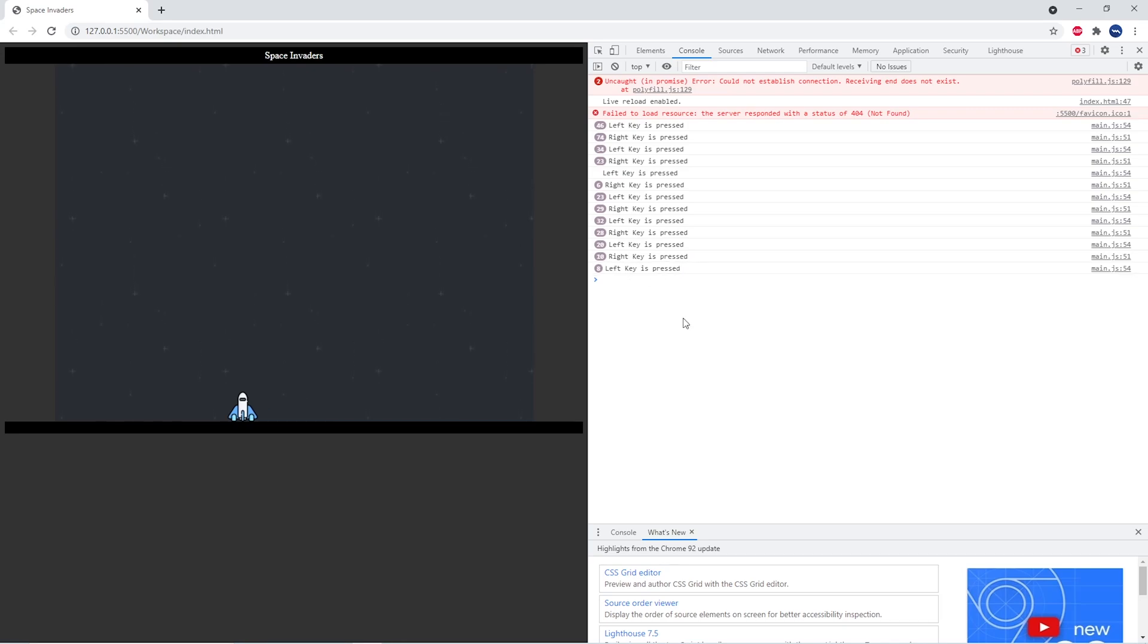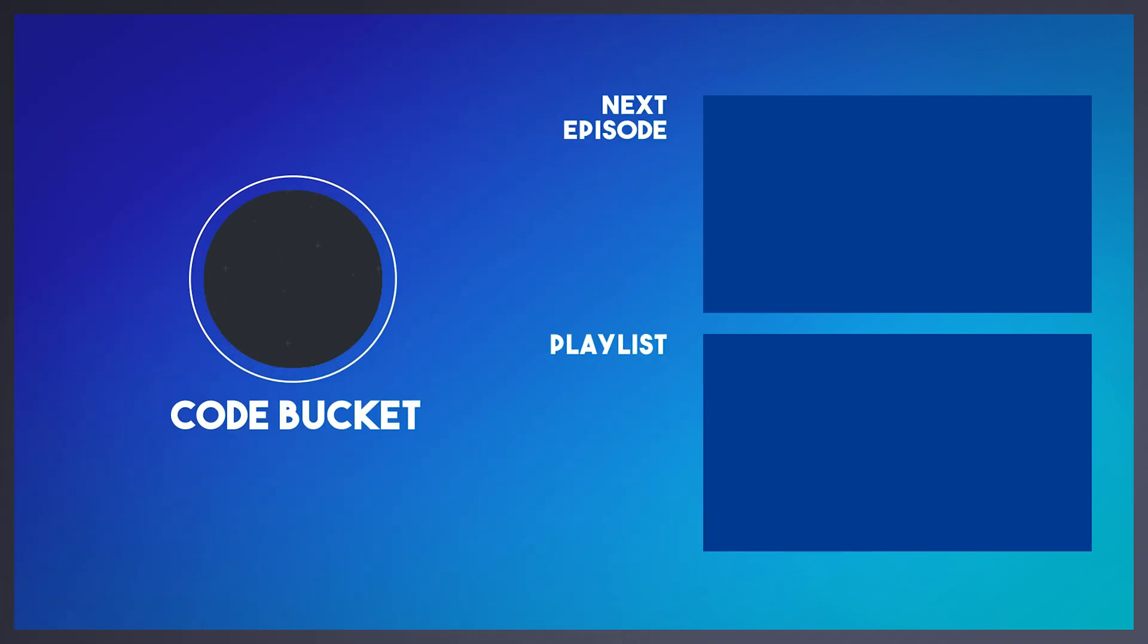Alright, so that's it for this episode. Stay tuned for the next one. Have a great day. Bye.